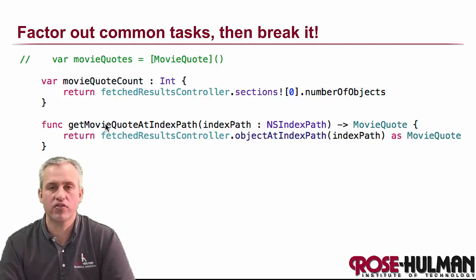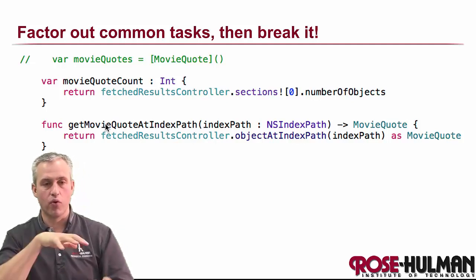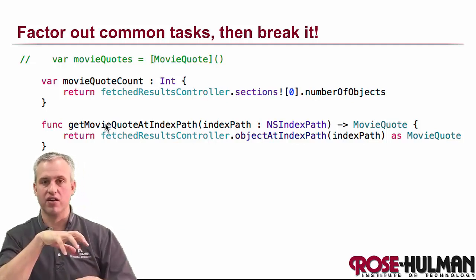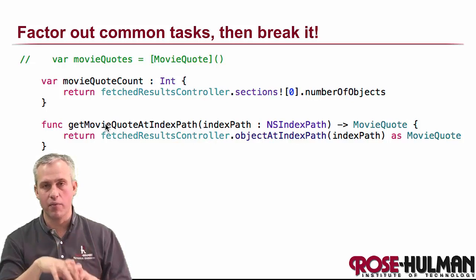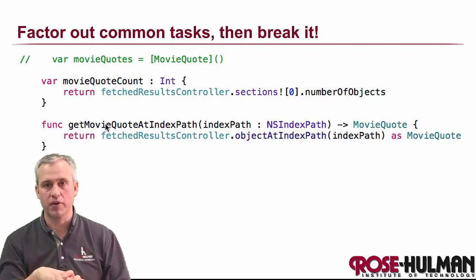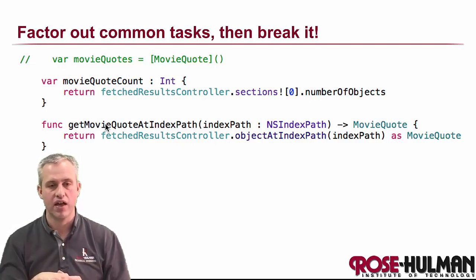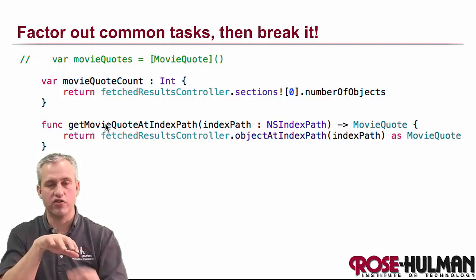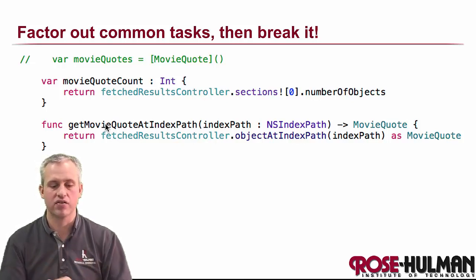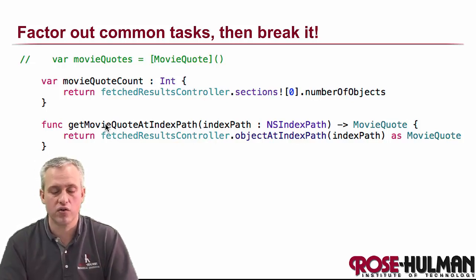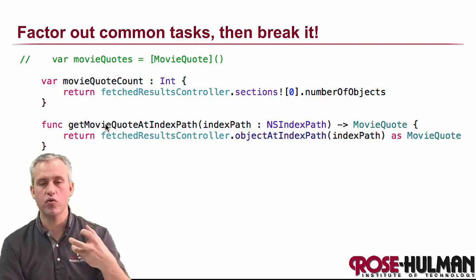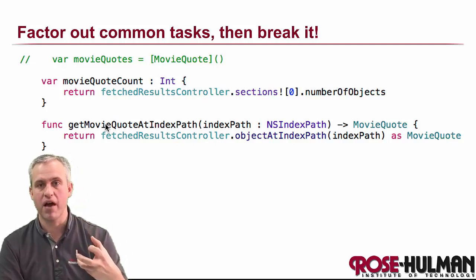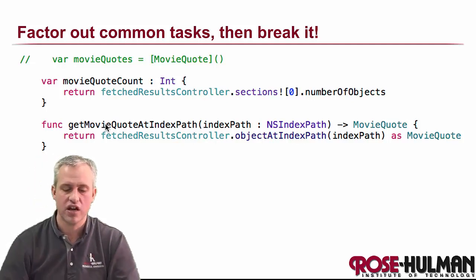So if you think about what this array did, it just helped organize the managed objects. It told us how many there were because we used the count in lots of places, and it also lets you get them by index. So really what I would like to do is make two methods that replace these features.